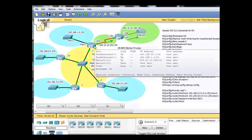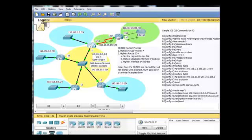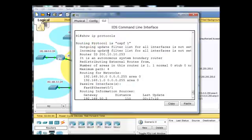R1 should be the DR if the election process happens simultaneously. R1 has the highest interface ID, has the highest router ID, so it should be the winner.